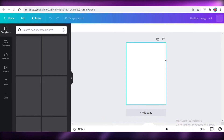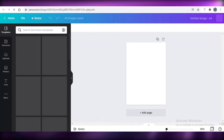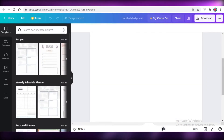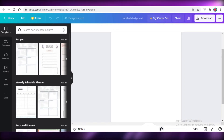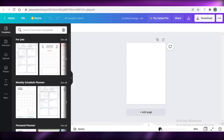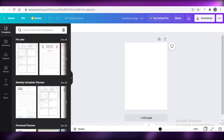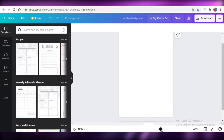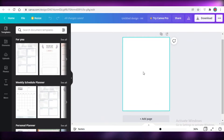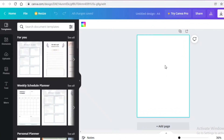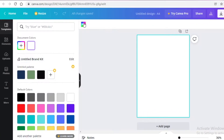Now I can get started with creating my planner. This is a simple little page. What I want to create is a basic daily planner where people can write their day-to-day notes, appointments, meetings — anything like that. A planner for everyday use. So first I'm going to click on the page and then change the color.